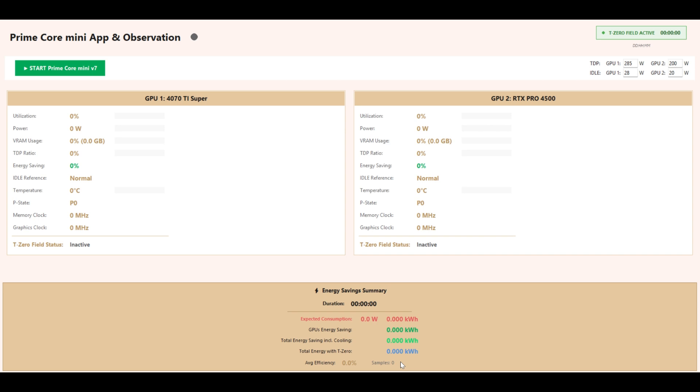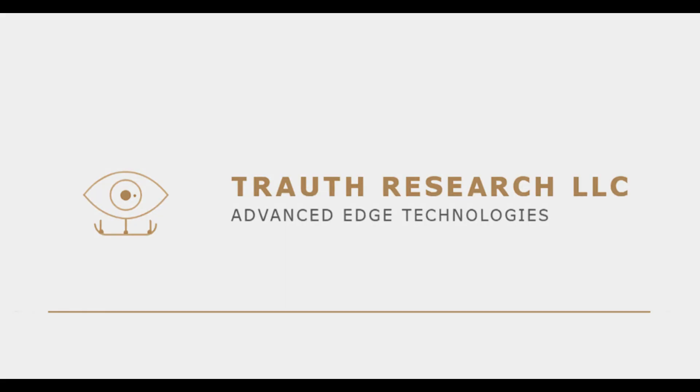The Prime Core Mini Prototype represents our first public step toward a new generation of GPU systems. With Troth Research LLC, Advanced Edge Technologies, we deliver a foundation for the future: maximum computational performance, dramatically reduced energy consumption.